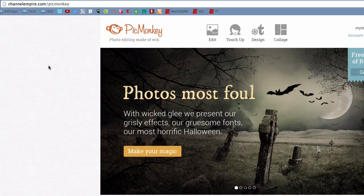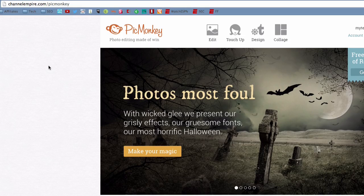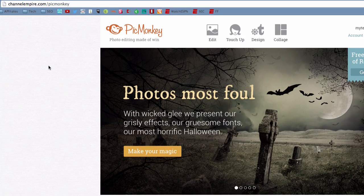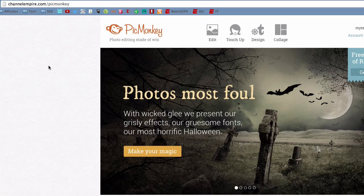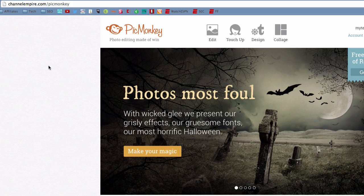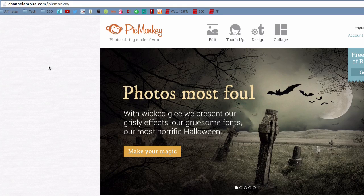What's up? It's Andy with Channel Empire here and today's video is a PicMonkey tutorial. It's how to create your custom thumbnails for your YouTube videos.